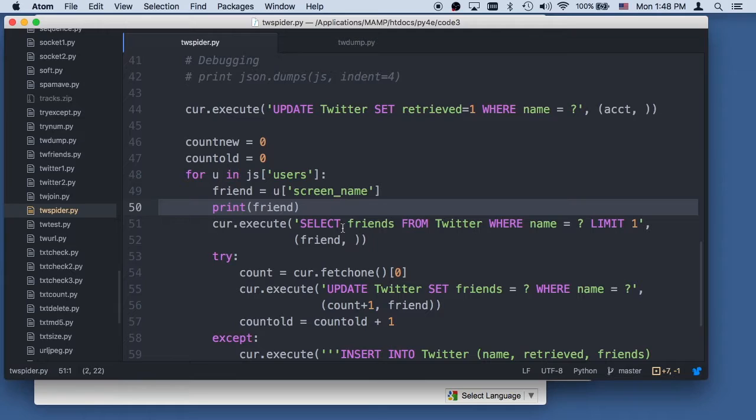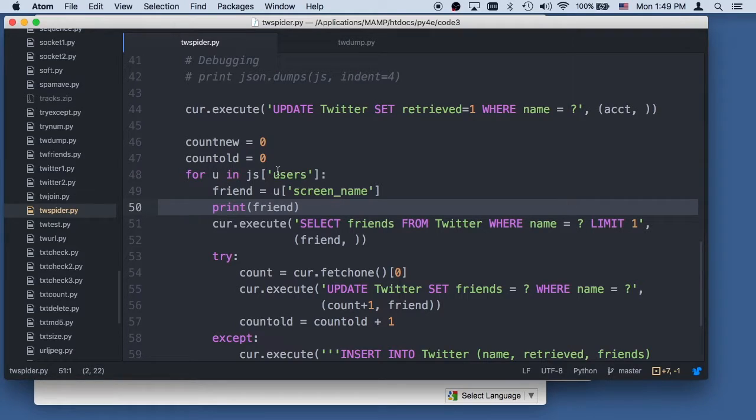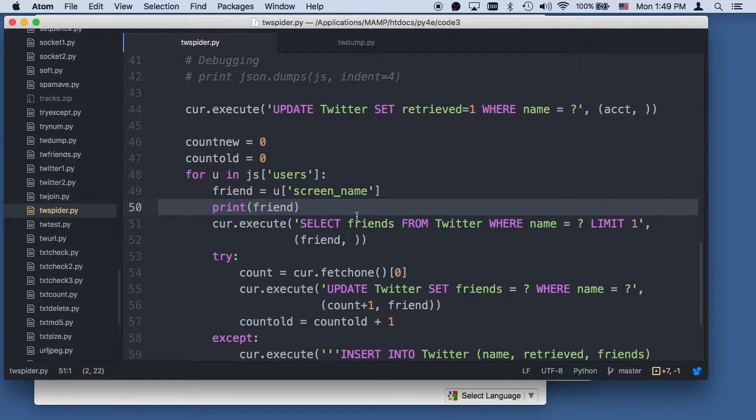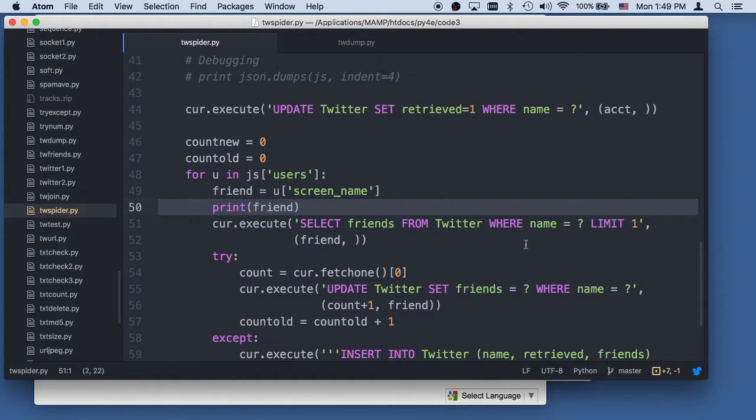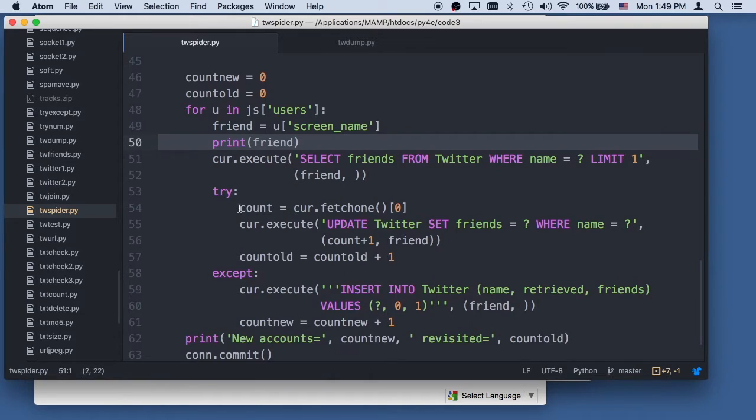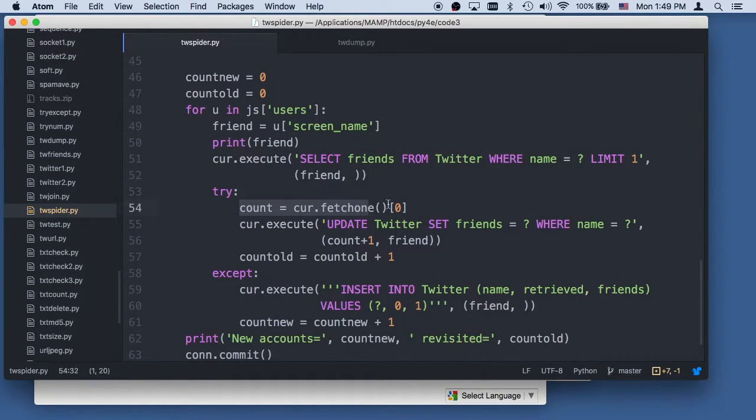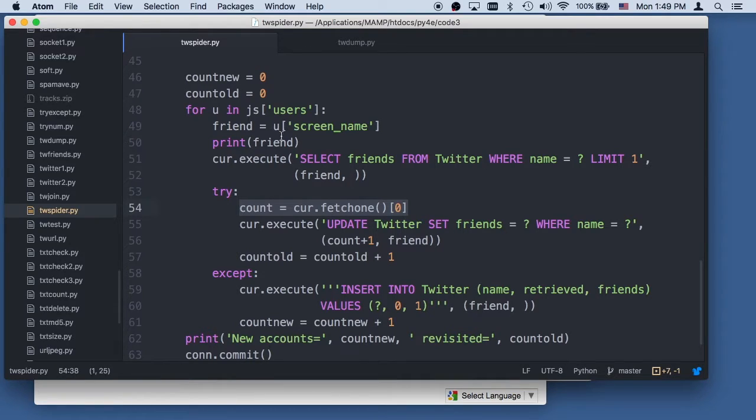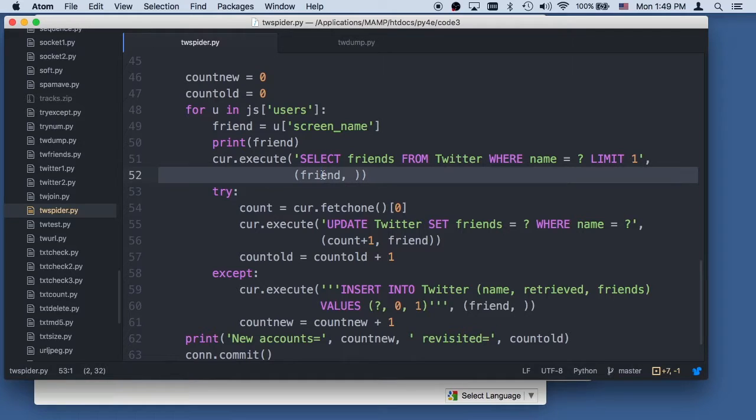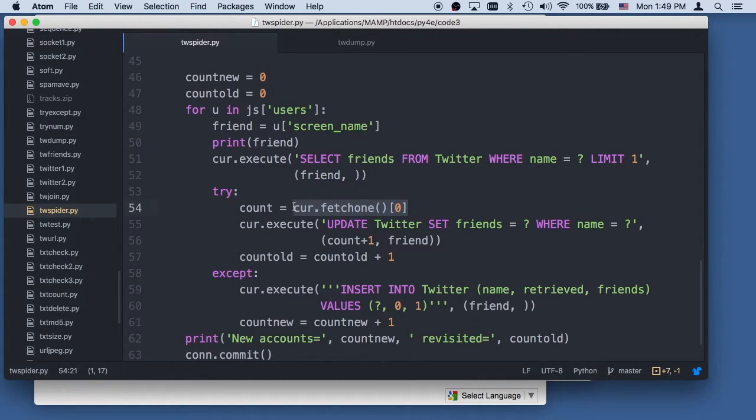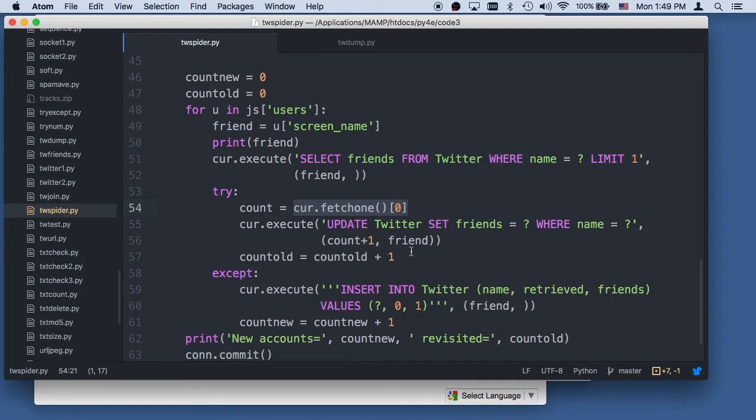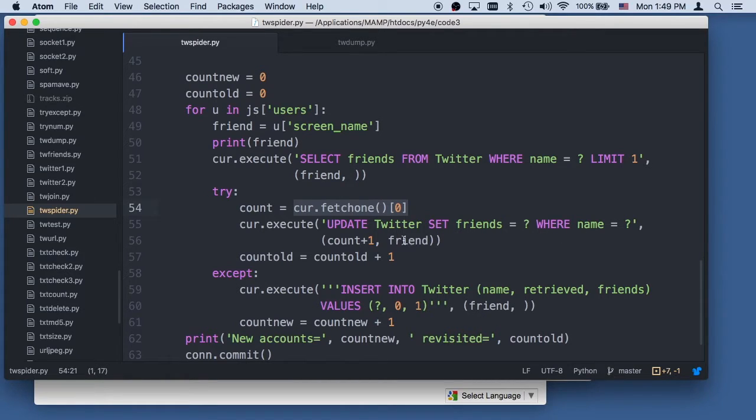And then what we're going to do is see if, so we're going through all the users who are the friends of this person, and we're going to say, let's select the friends from Twitter where the name is the friend person. And what we're going to do is we're going to do a curfetch1 of this Twitter, the name of the friends, this is the friends screen name. So we're going to say, if we get this, we're going to get that friends screen name, and we're going to get how many friends this particular screen name has. If we find it in there, we're going to do an update statement and add one to their friend count, how many friends they have, and then keep track. This count here is not in the database, it's just so I can print it out at the end.